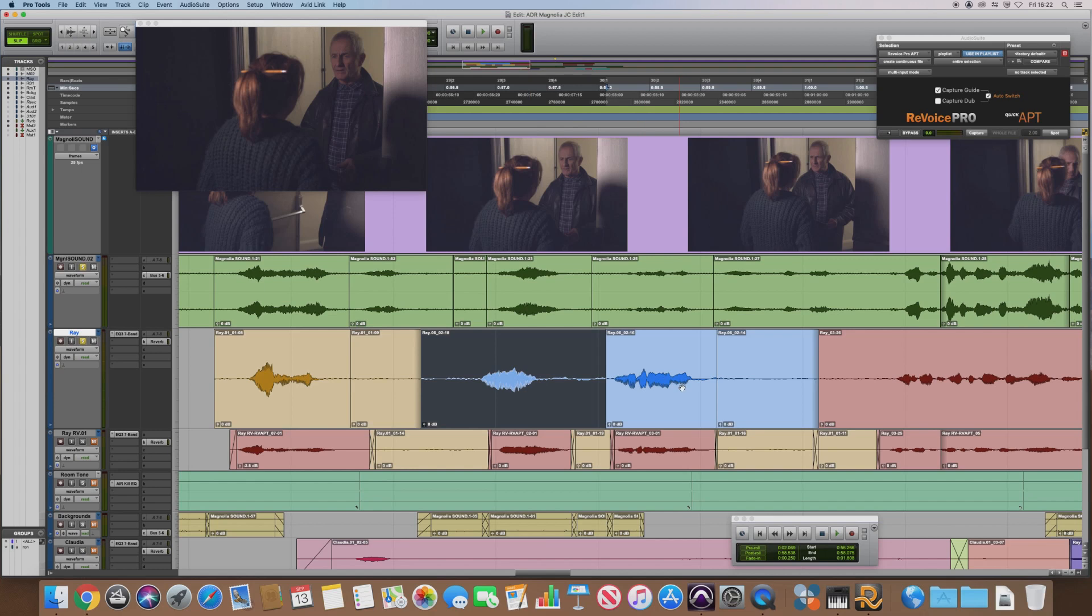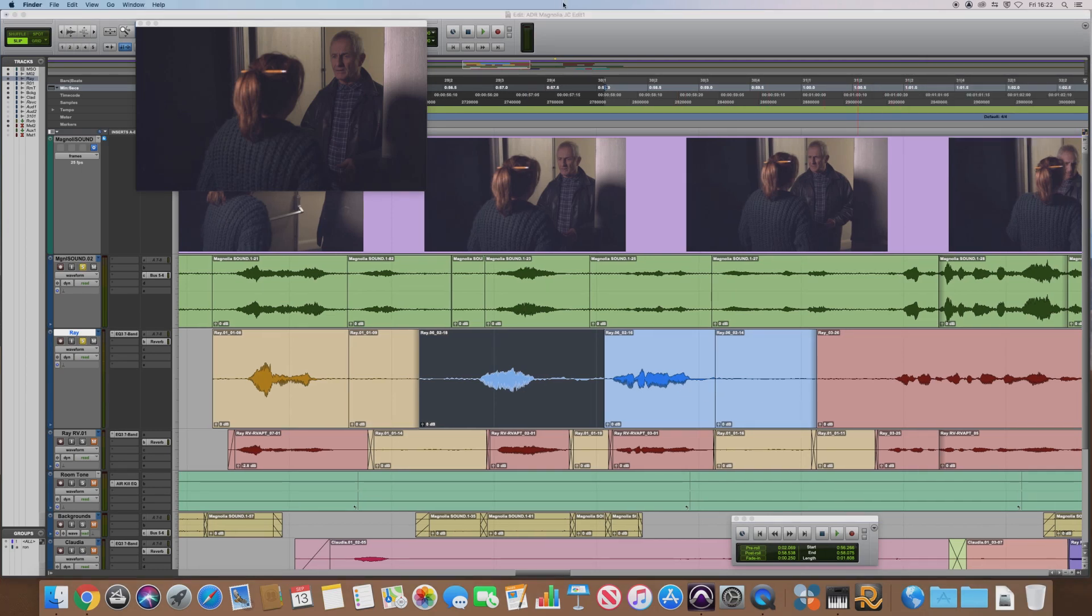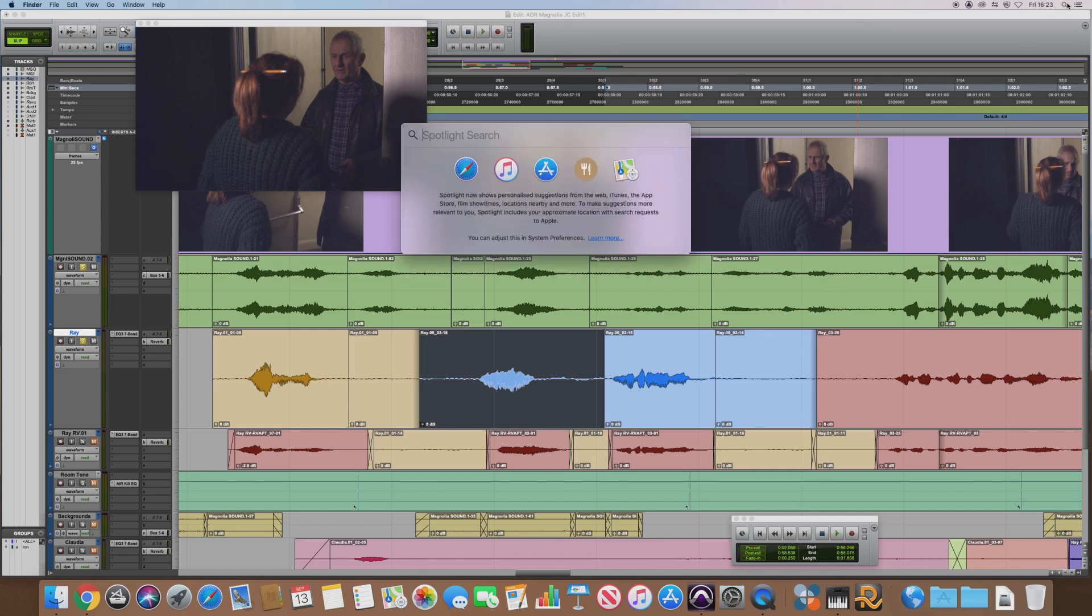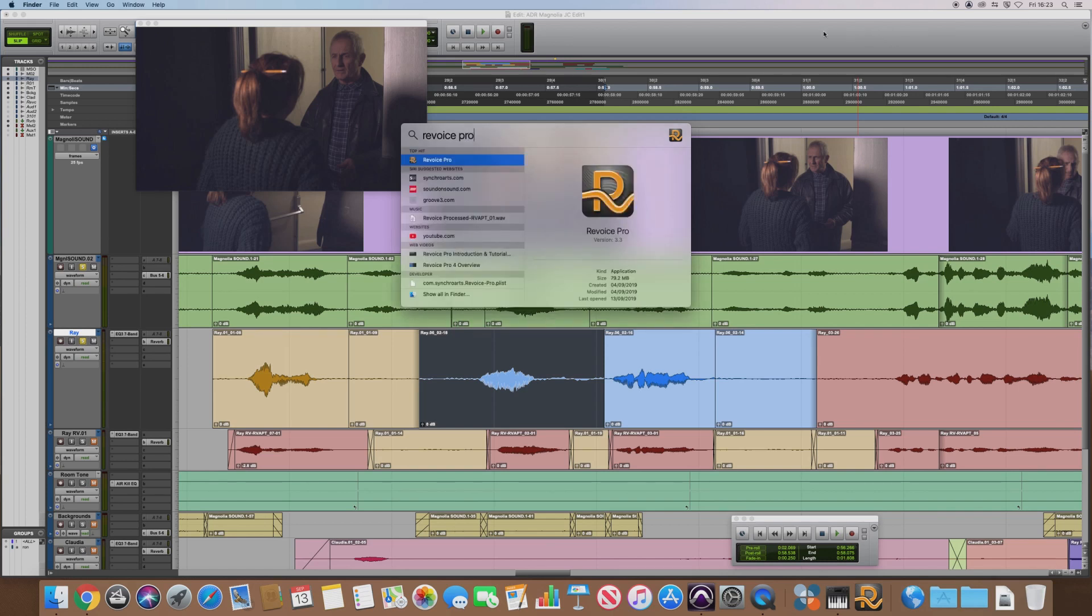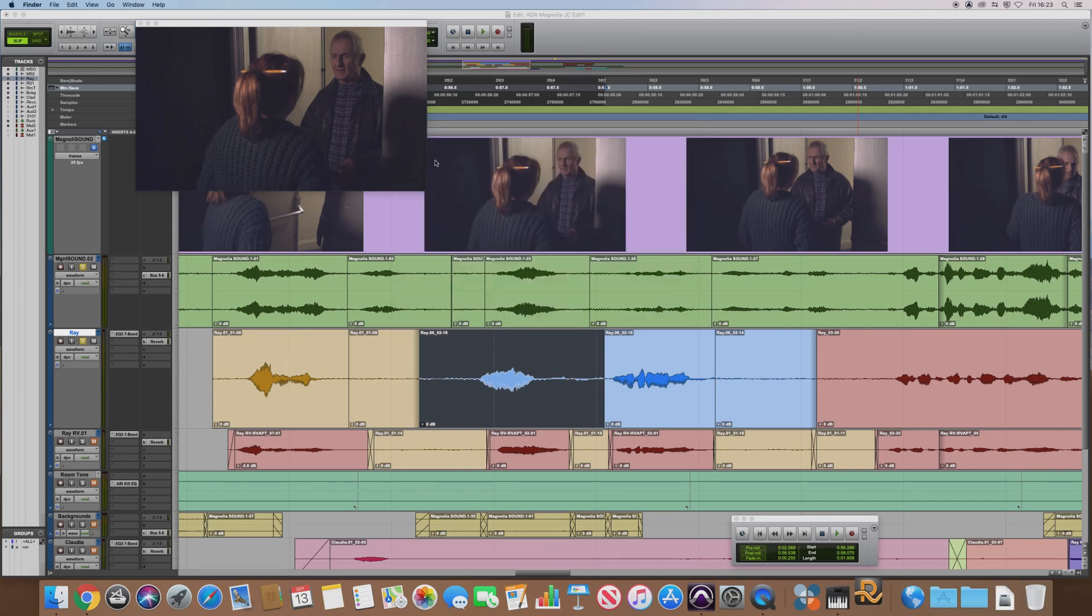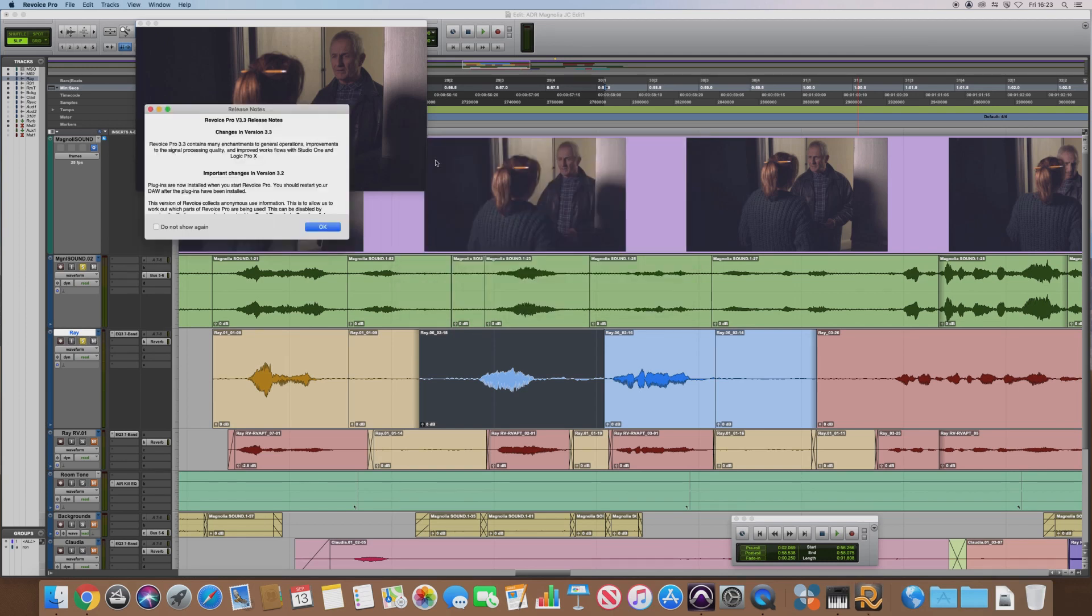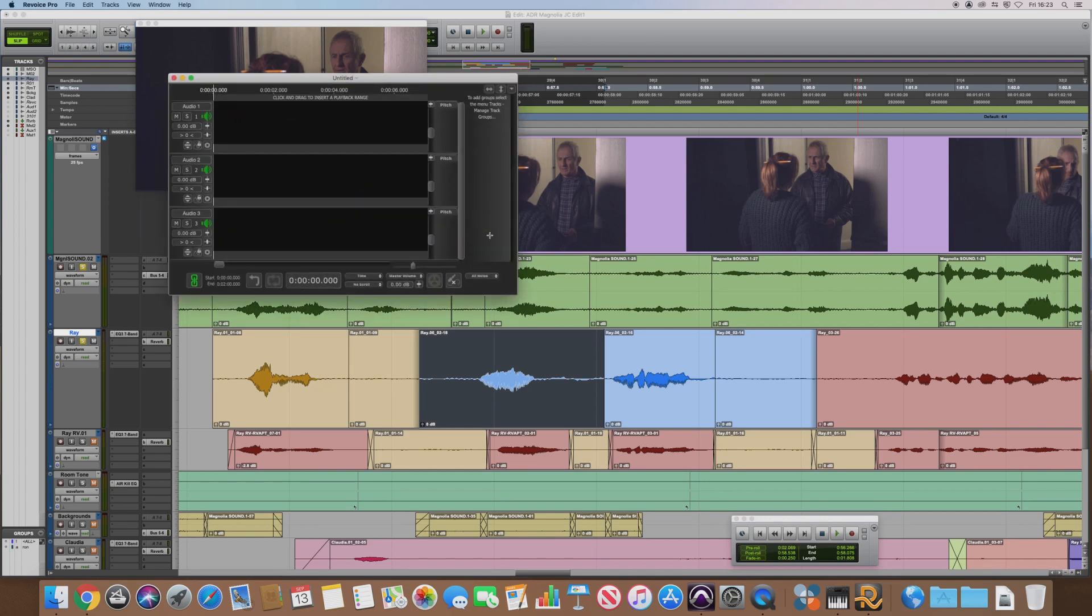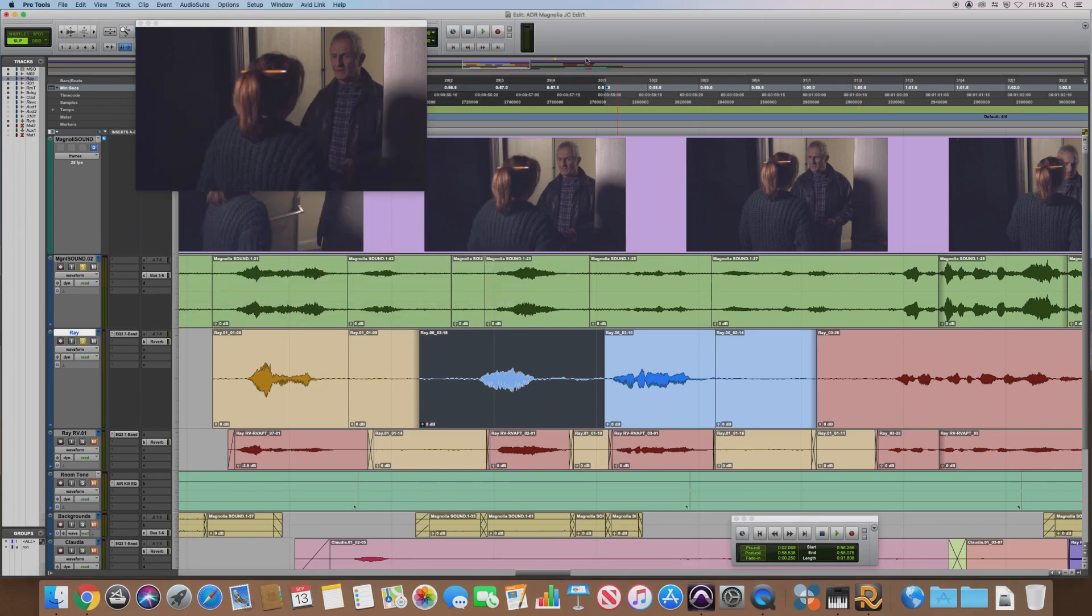So I've already got Revoice Pro running in the background. If you don't have Revoice Pro running already, you need to launch that. Okay, and then just switch back to Pro Tools and we'll just leave that running in the background.